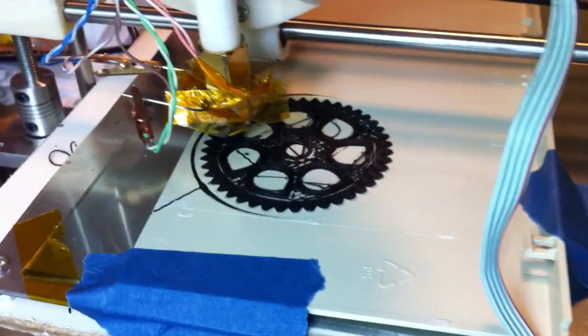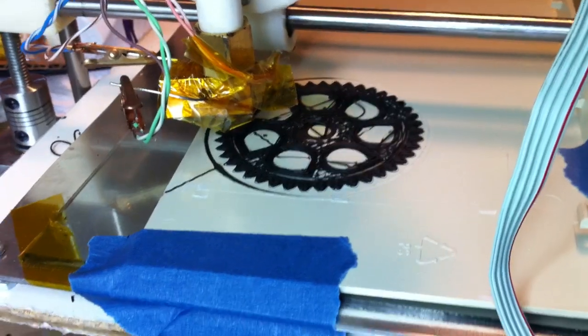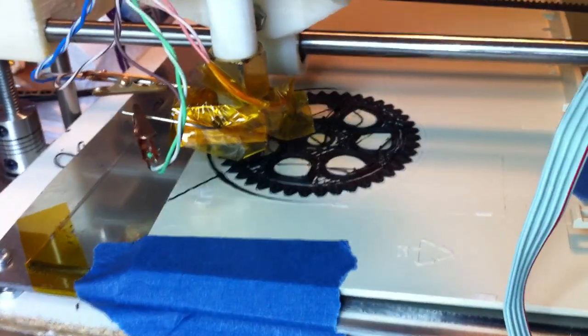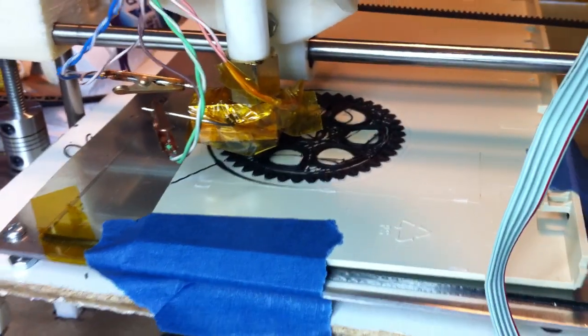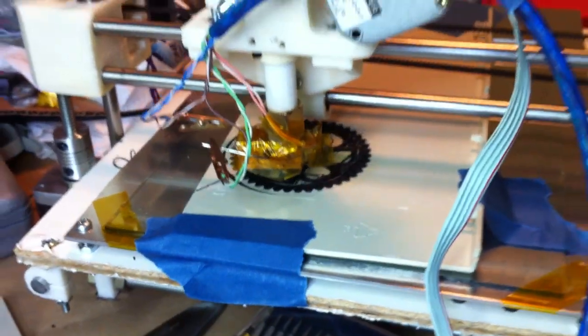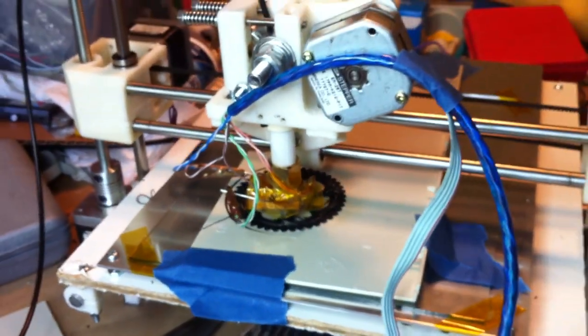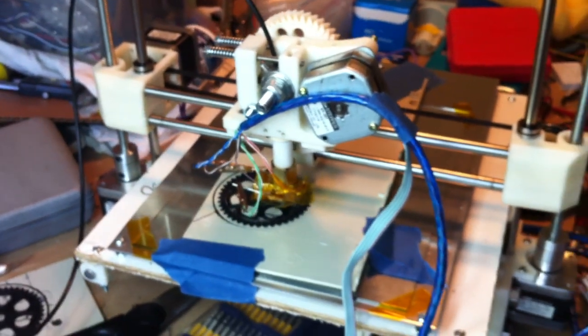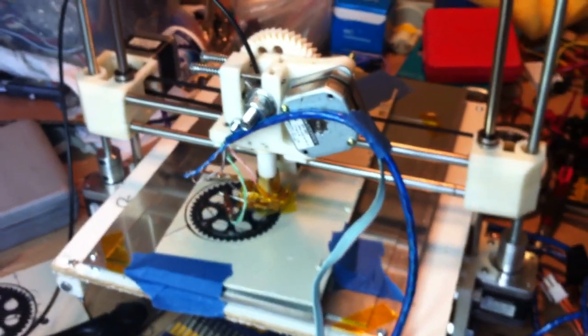Here we go again. It seems to be doing quite nicely right now. As you can see, I'm printing on an ABS bed.